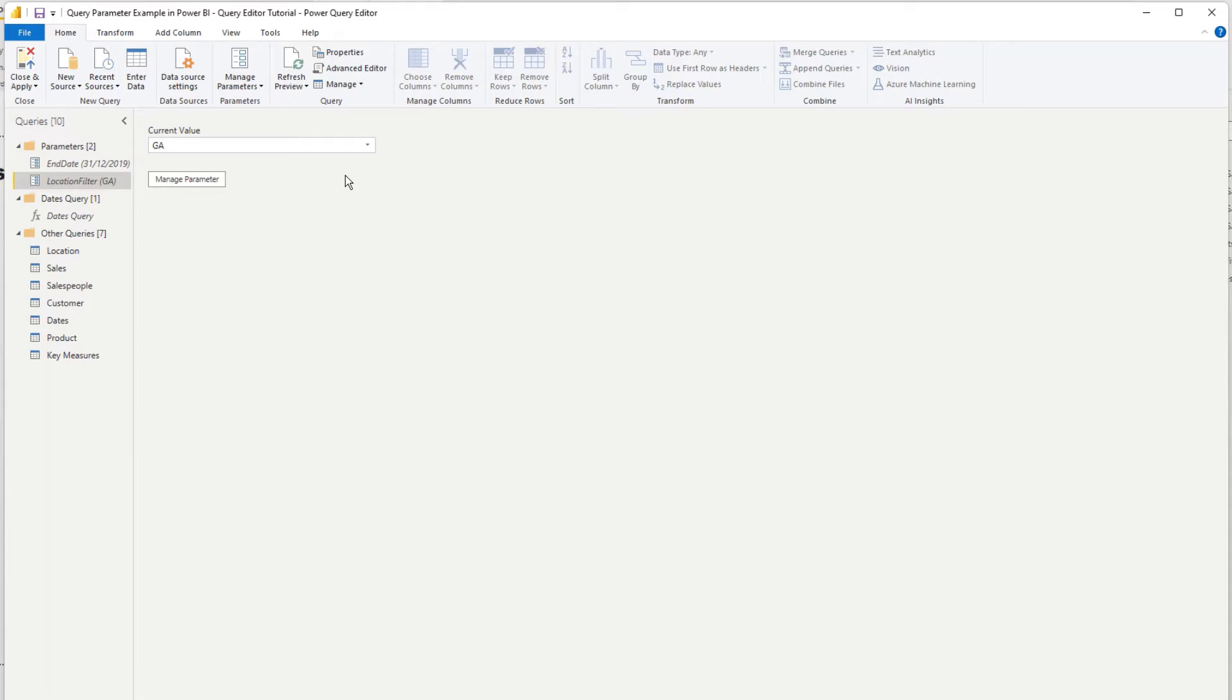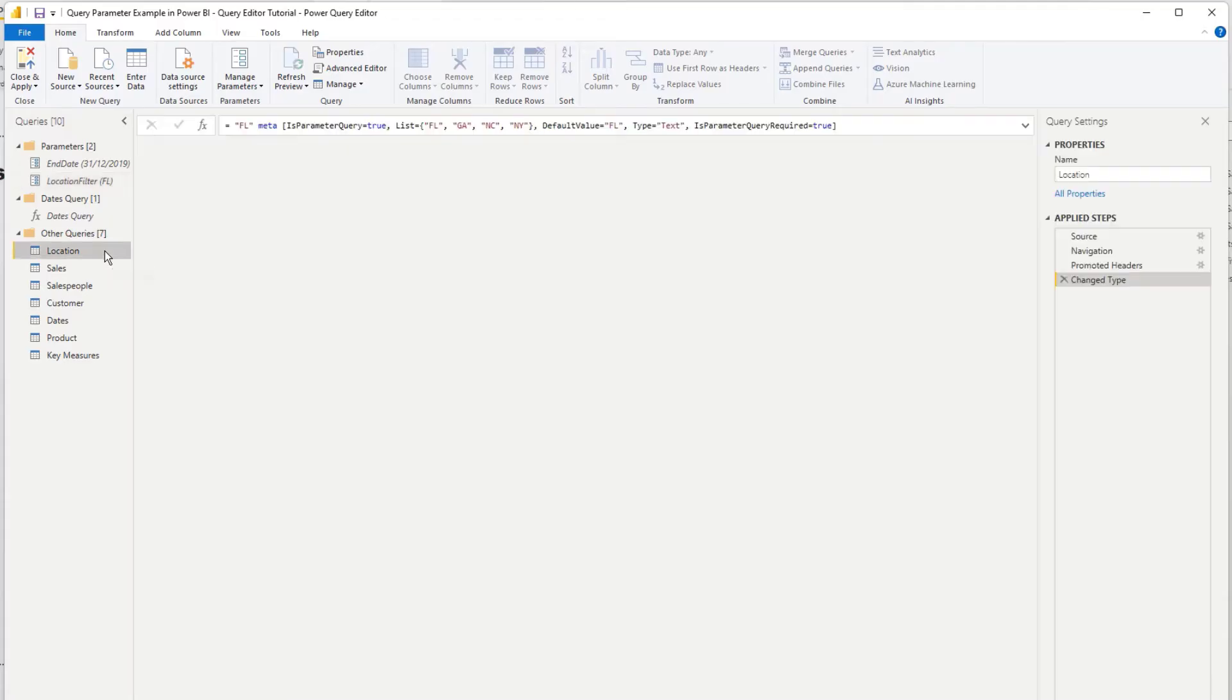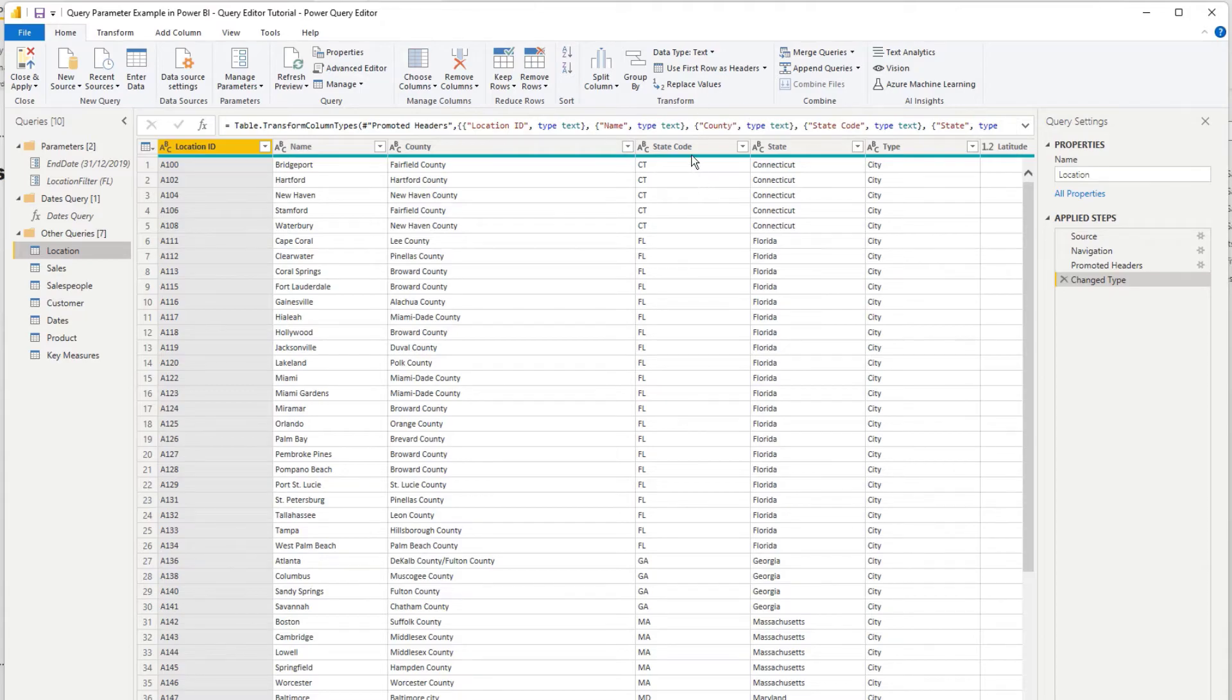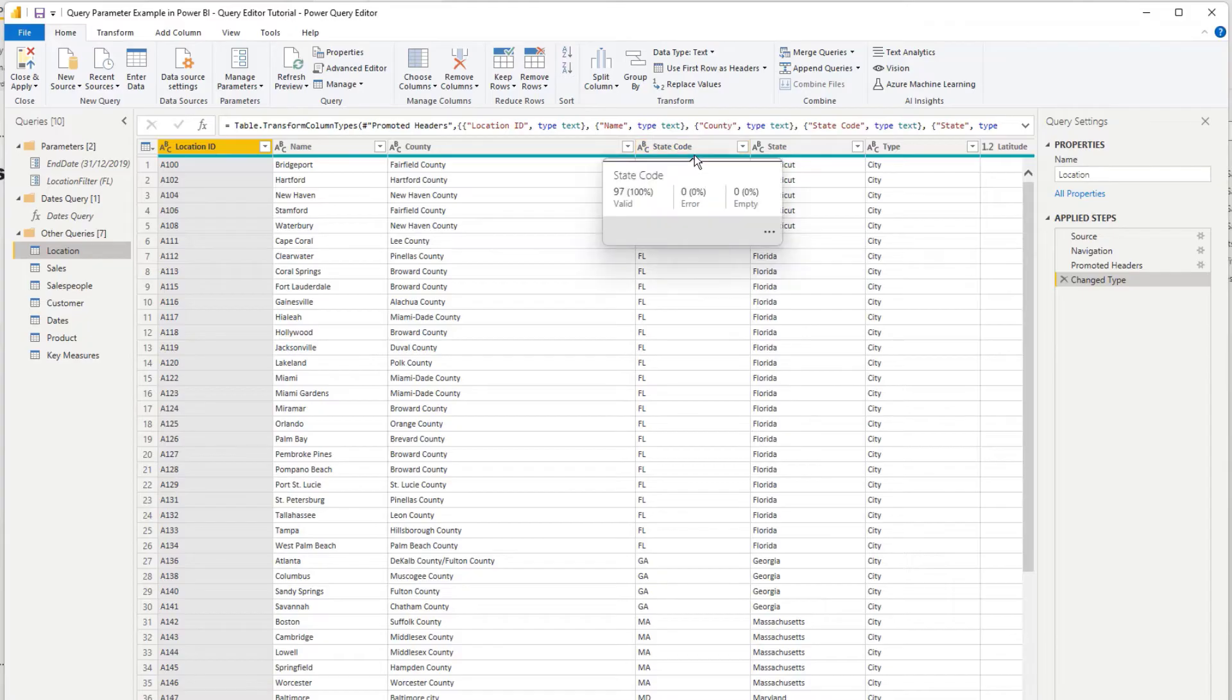So we now need to somehow integrate this into our query here. So we've got location here. We need to dynamically filter the state code, right? So what I'm going to do is I'm going to do it manually first and then show you how you can integrate the parameter after that.